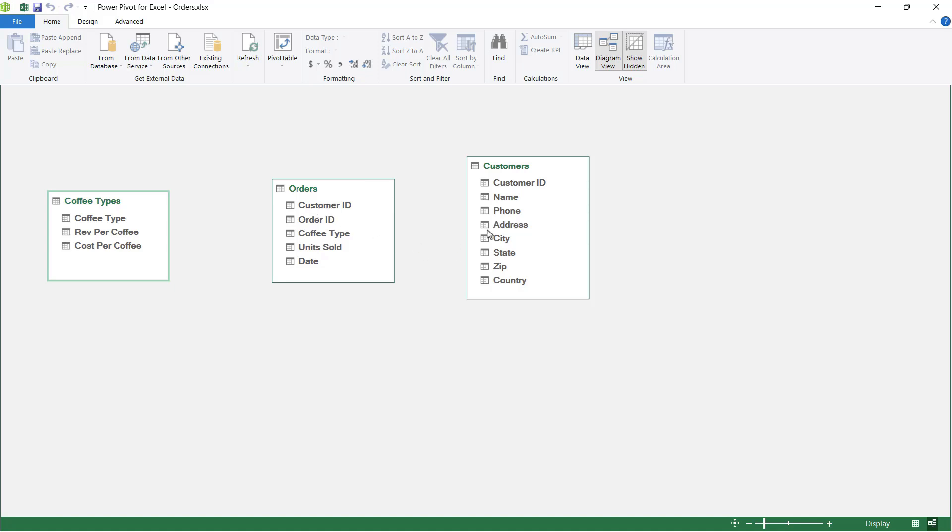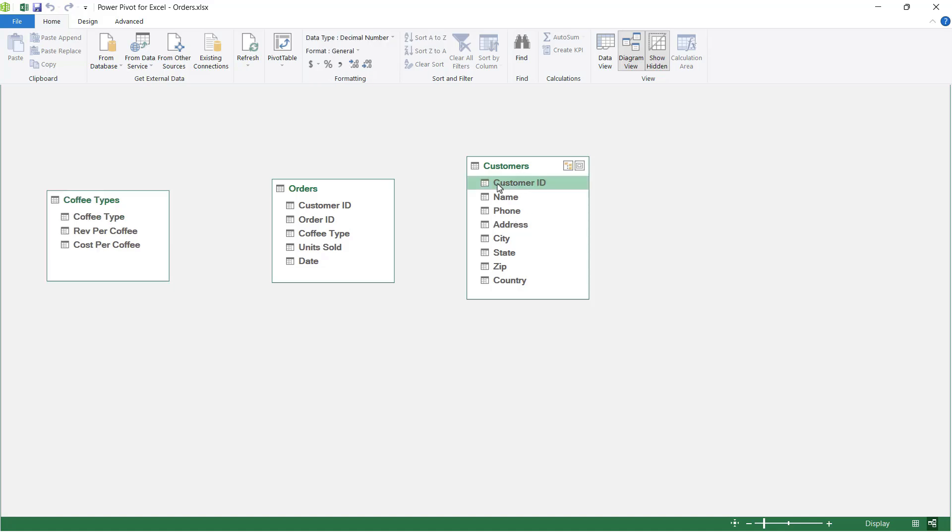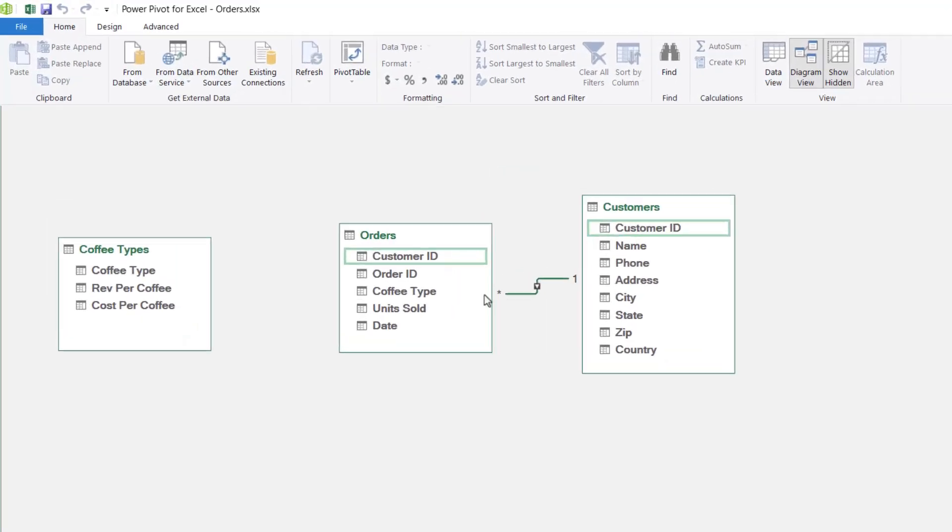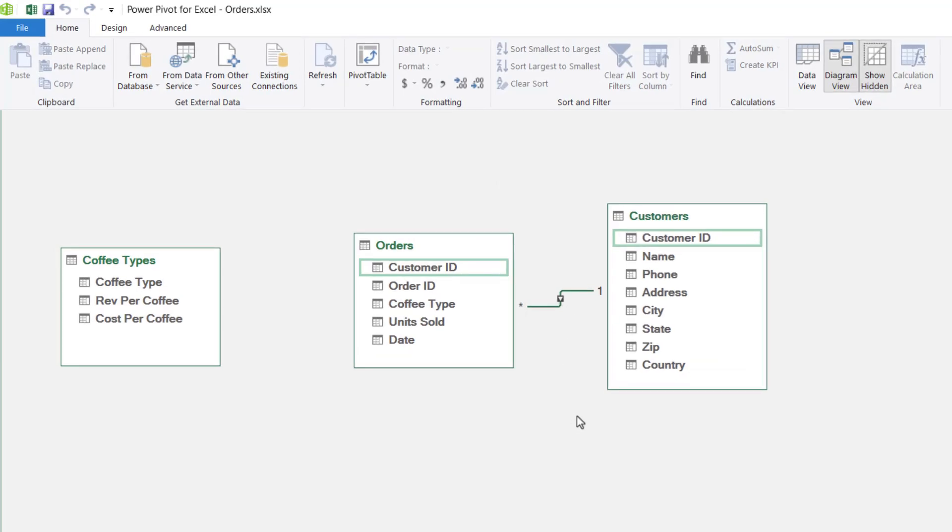Now I can see here that in the orders table I have a customer ID field, and I also have a customer ID field in the customers table. So I'm going to grab the customer ID field and drag it to the customer ID field in the orders table. When we let go, it's going to create this little link between these two tables.